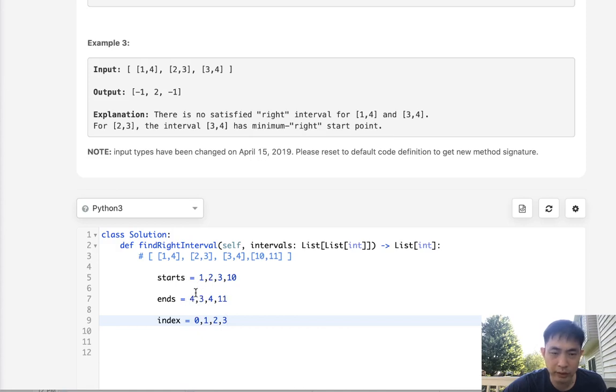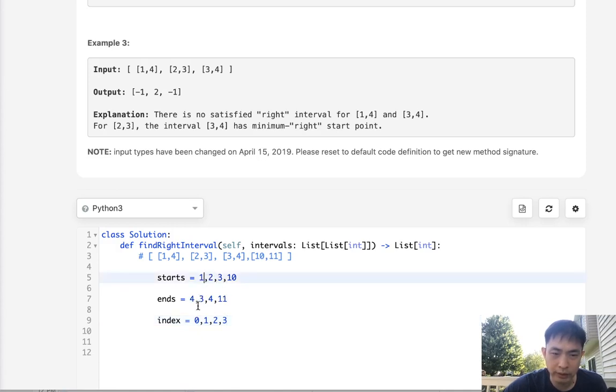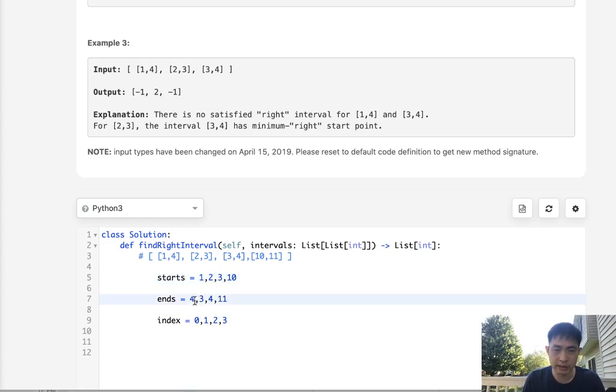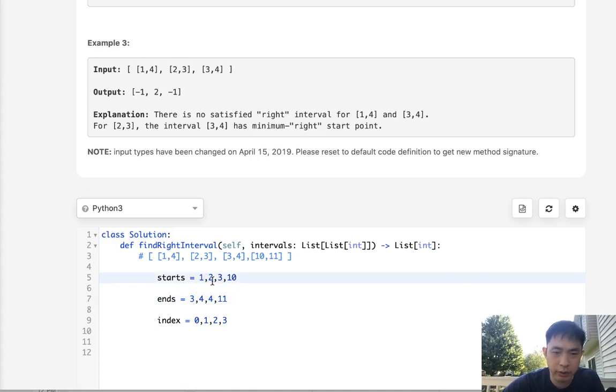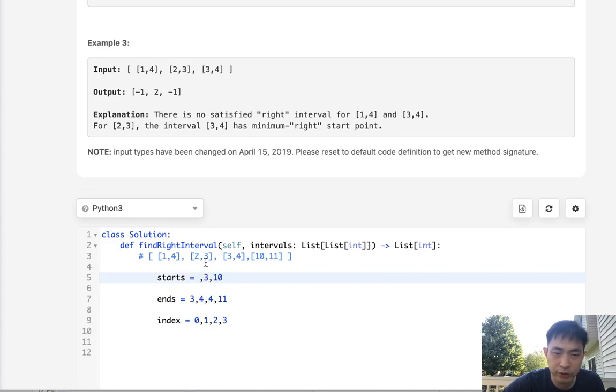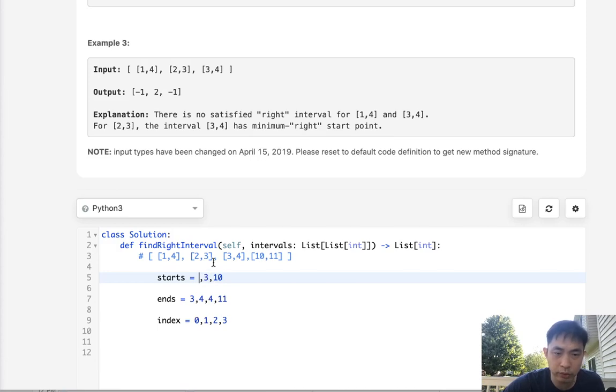Maybe we can use like a heap structure and pop off while we go through the ends, because the ends are what matters. We will check to see can we find a start point that's greater or equal to this end. Let's say that we sort this one and now we're going to check all these ends.